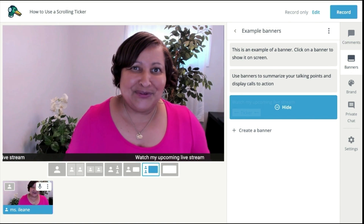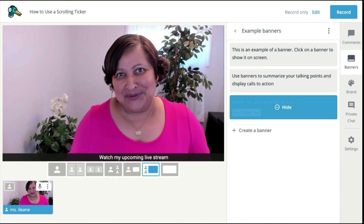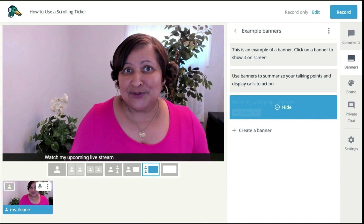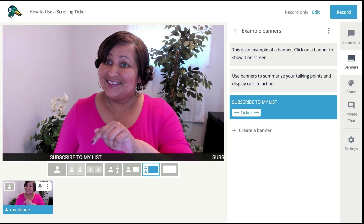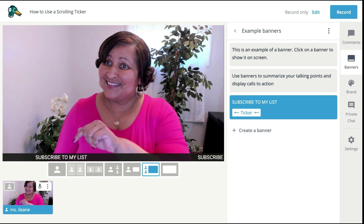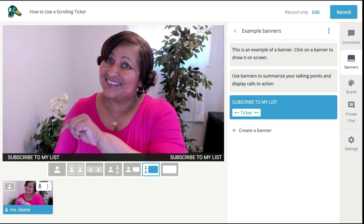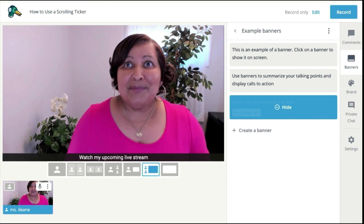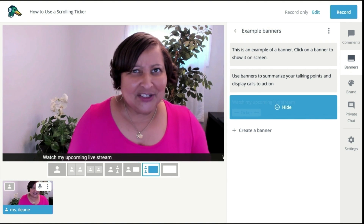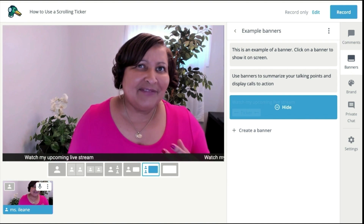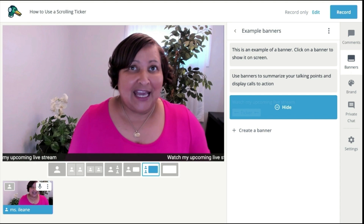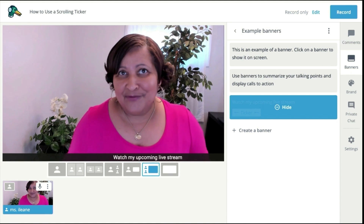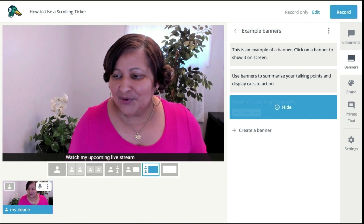So now let's give you some ideas on how you can use this scrolling ticker. You can send people to your website, get them to sign up for your email list, and give them reminders about upcoming events. Especially if you have a regularly scheduled live stream, you can remind them when to come back for more of your content.